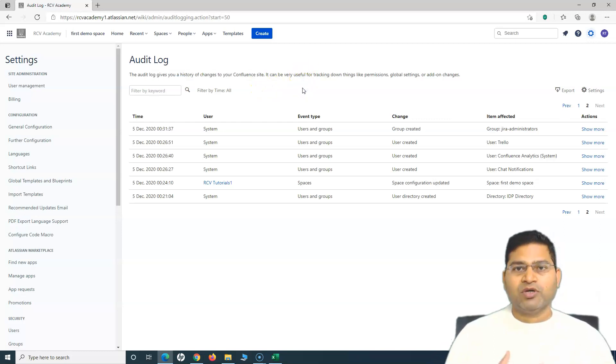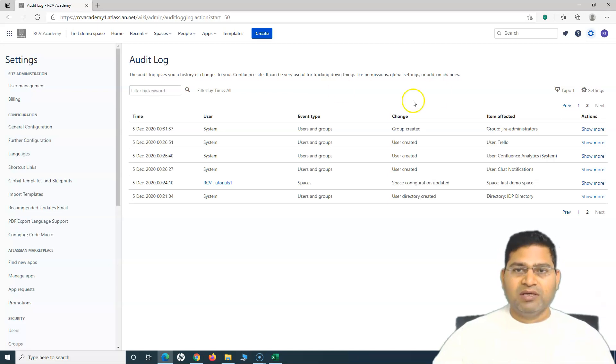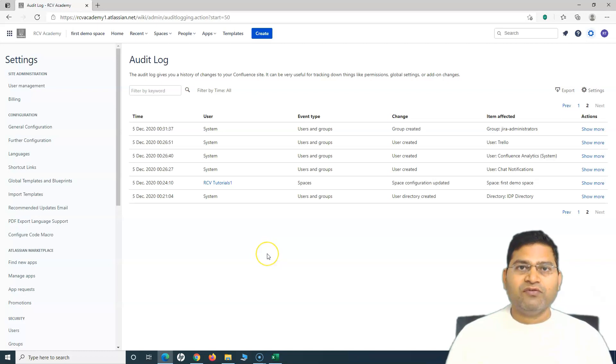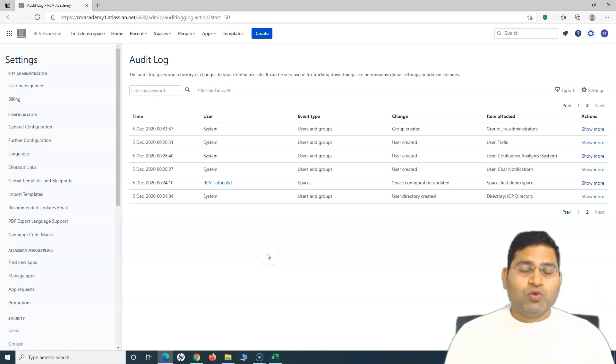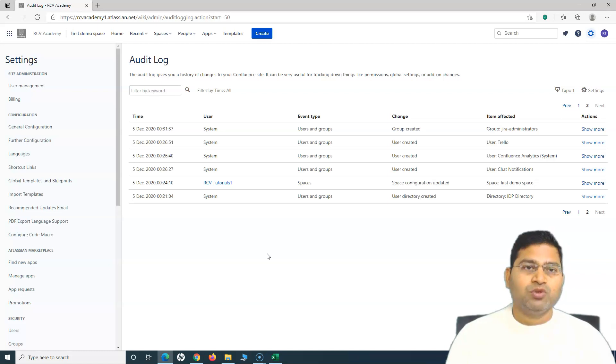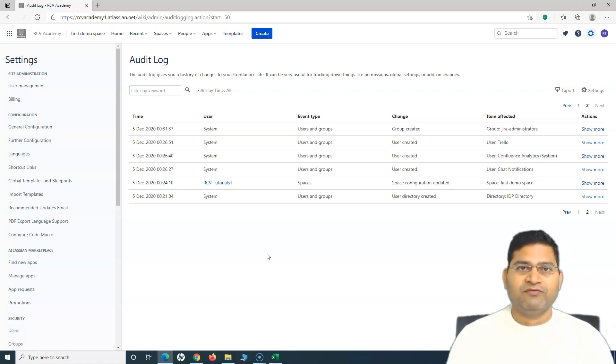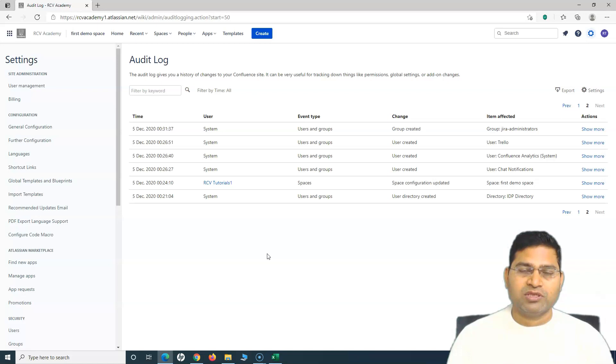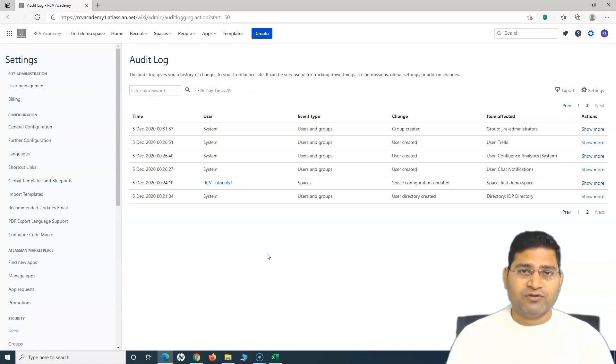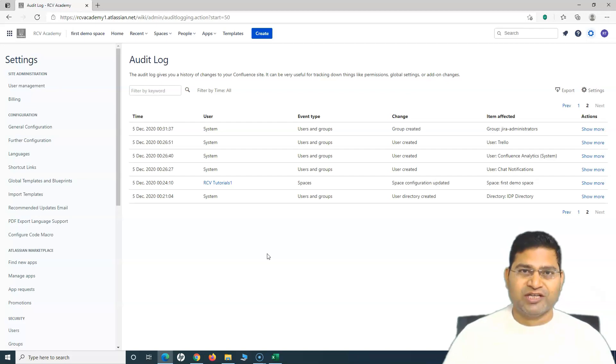It's very useful when you are tracking the details about the permissions, settings, etc., and if there are any add-on changes. That's the significance of audit logs. In free plan you won't get it, but if you're an organization and want to switch to the paid plan, you will get audit log which will be helpful in troubleshooting the Confluence instance. That's all for this tutorial. I hope it was helpful. Thank you very much for watching.